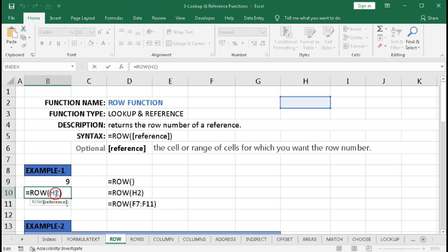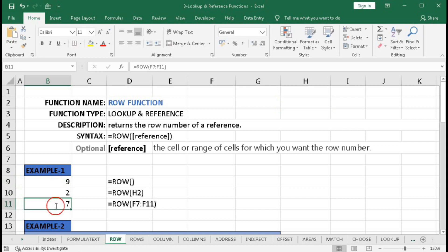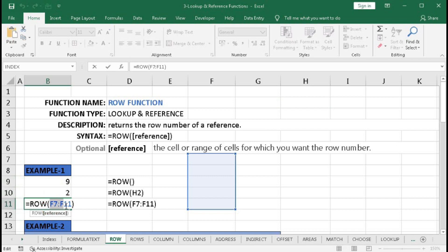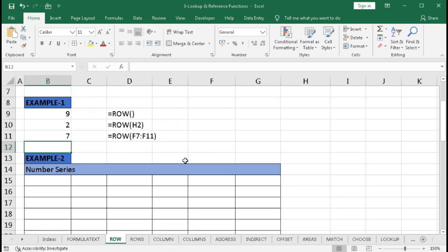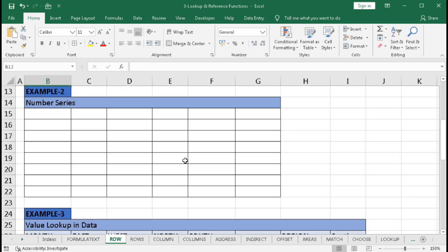To summarize: if we do not use any reference then it will return the row number of the same cell in which we are using this function. If we use a single cell reference it returns that cell's row number, and if we use a range then it will return the first row of that range. Now we will understand example 2, where we will create a number series.